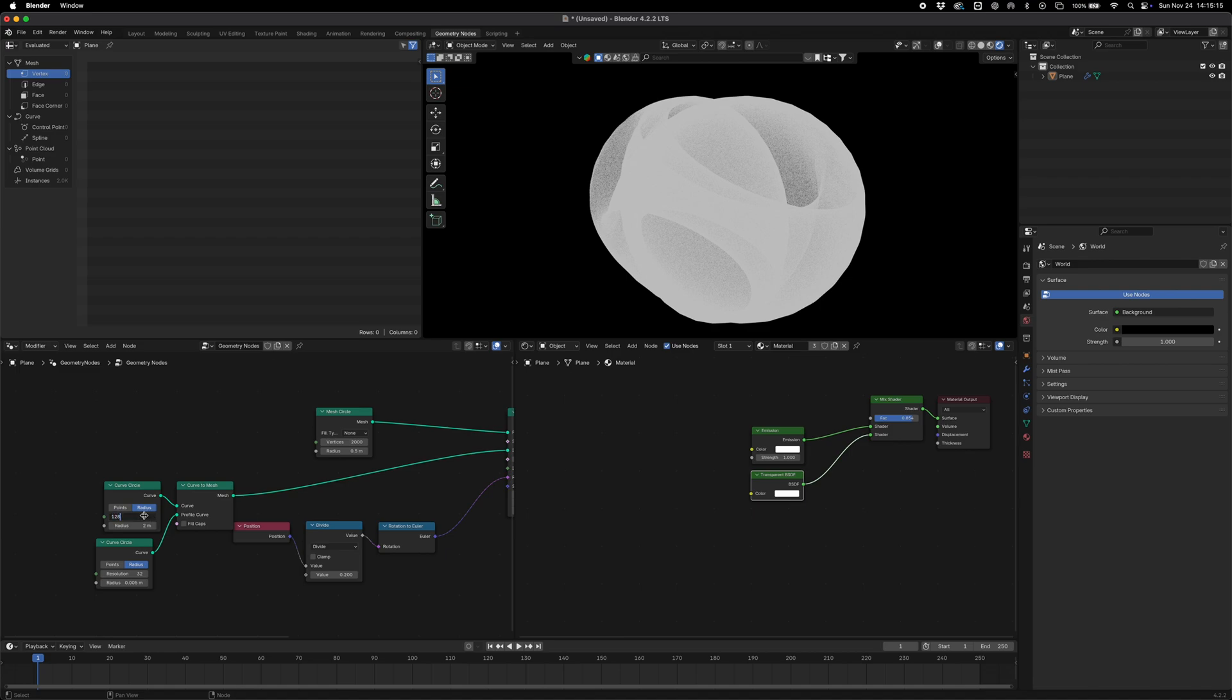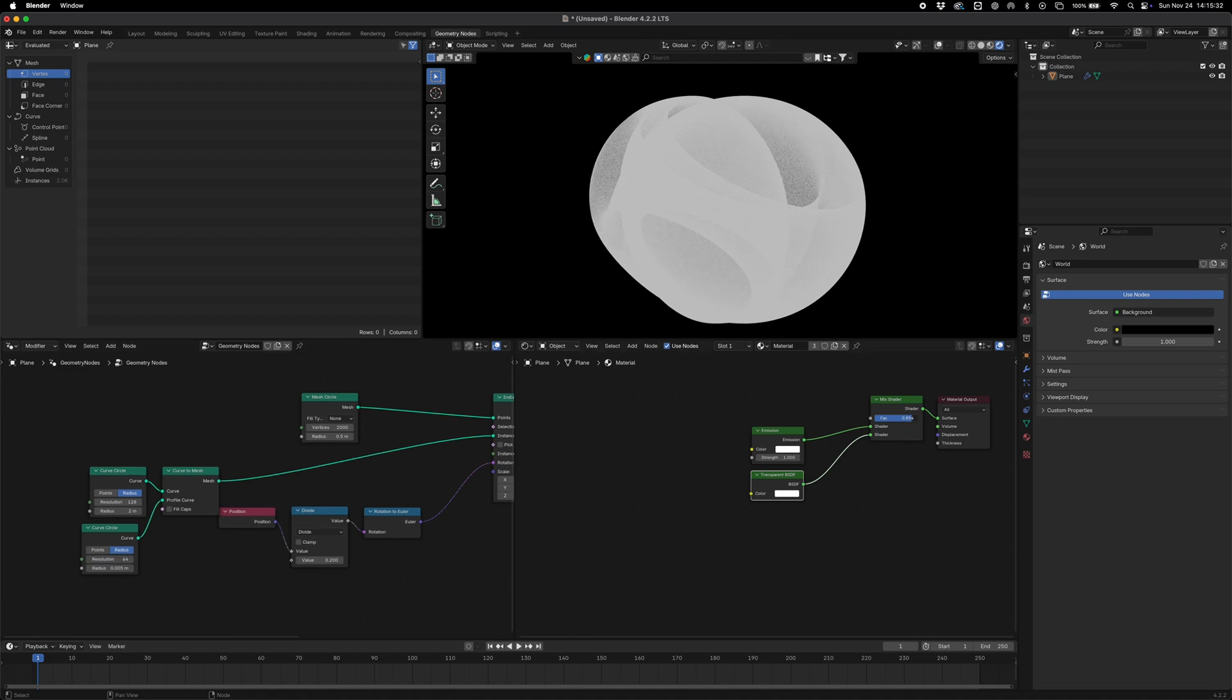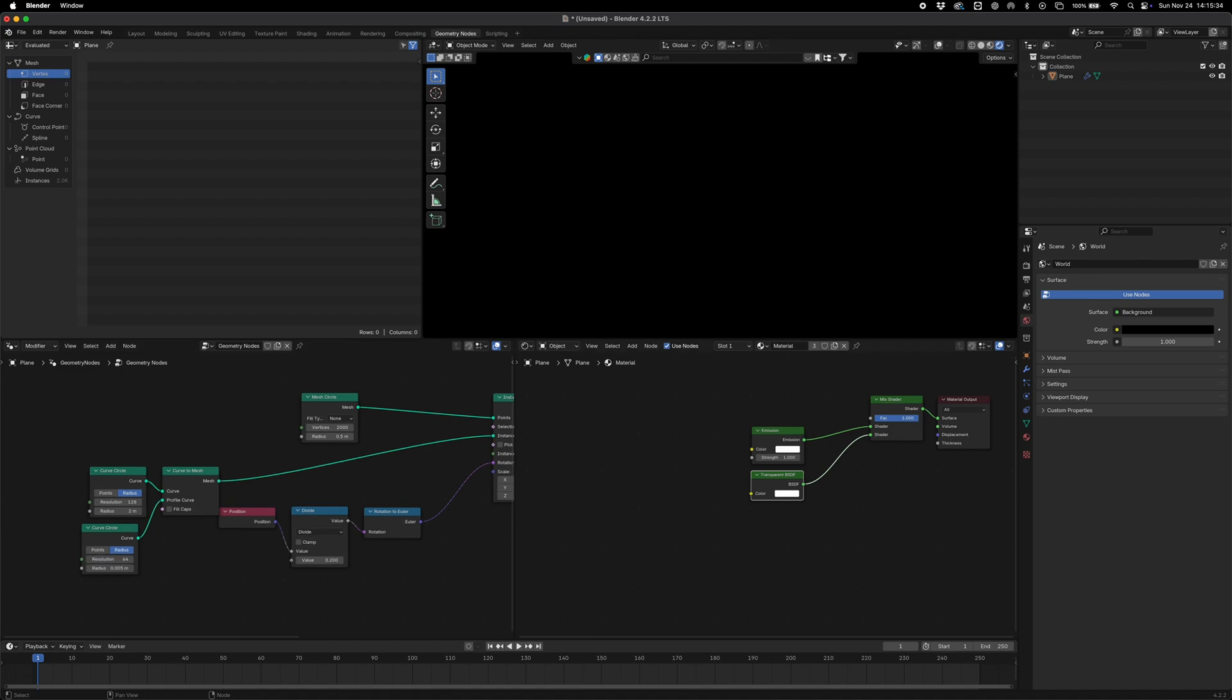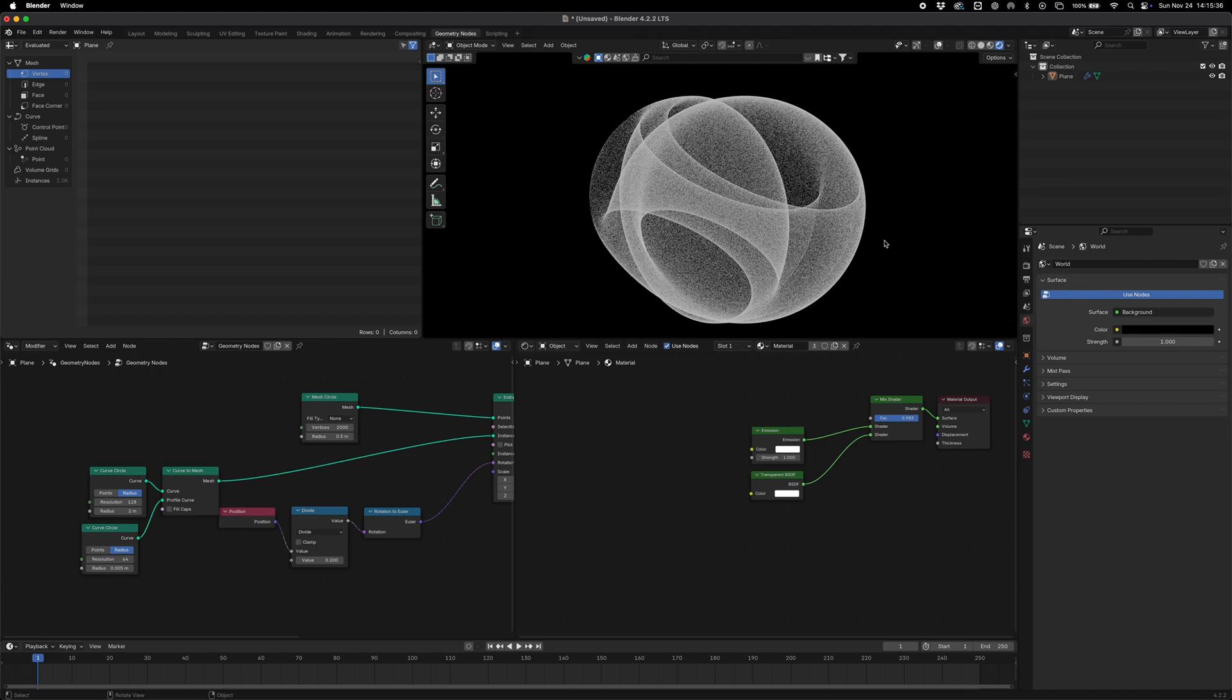Make that like 64 and we can just increase that as well to something like that maybe.